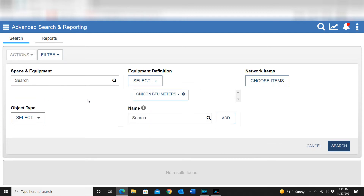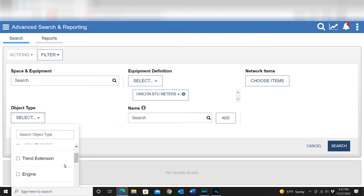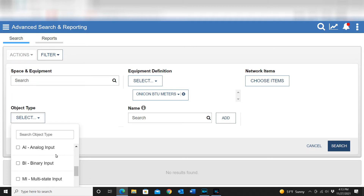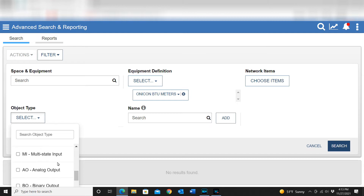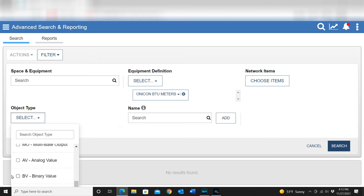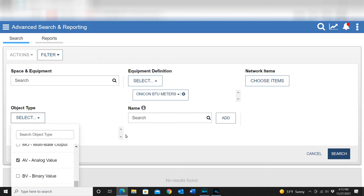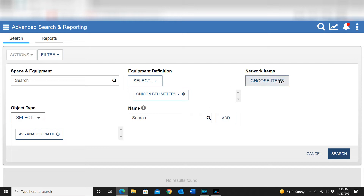I'll close the metering space because it's going to cause a conflict and I won't be able to see the point I want. I can also add additional items — I can select the object type, such as alarm extension, analog value, or analog input. There's a lot you can do with these various reports; there's a ton of information available.